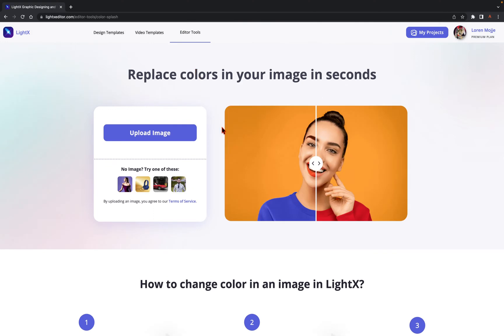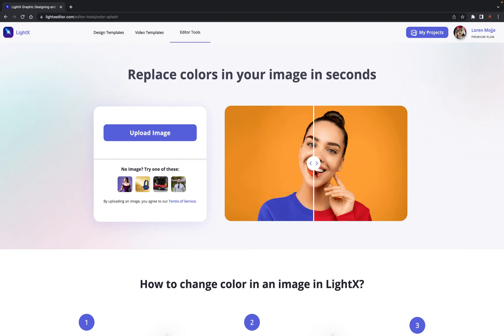You see, the Color Splash tool is highly effective when it comes to drawing attention to the subject or a certain object